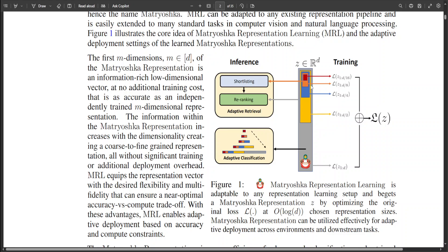On standard benchmarks, the performance of MRL is quite good. It matches the accuracy of the fixed feature baseline despite using 14 times smaller representation size on average. The Matryoshka representation-based adaptive shortlisting and re-ranking system ensures comparable mAP to the baseline while being 128 times cheaper in FLOPs and 14 times faster in wall clock time. Most of the efficiency techniques for model inference and vector search are complementary to MRL, further assisting in deployment at compute-extreme environments.